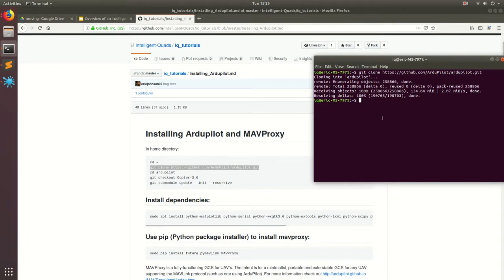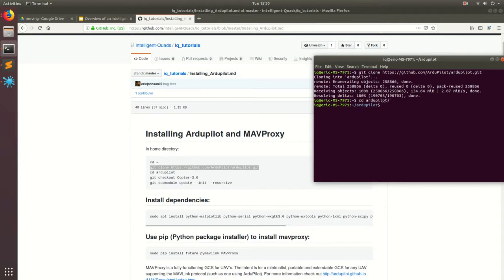All right, perfect. Now that the code has been downloaded and is on our computer, we're going to go ahead and change directories into the folder with the code. So we're going to do CD ArduPilot. And you can tab complete that by just pressing tab and then enter.